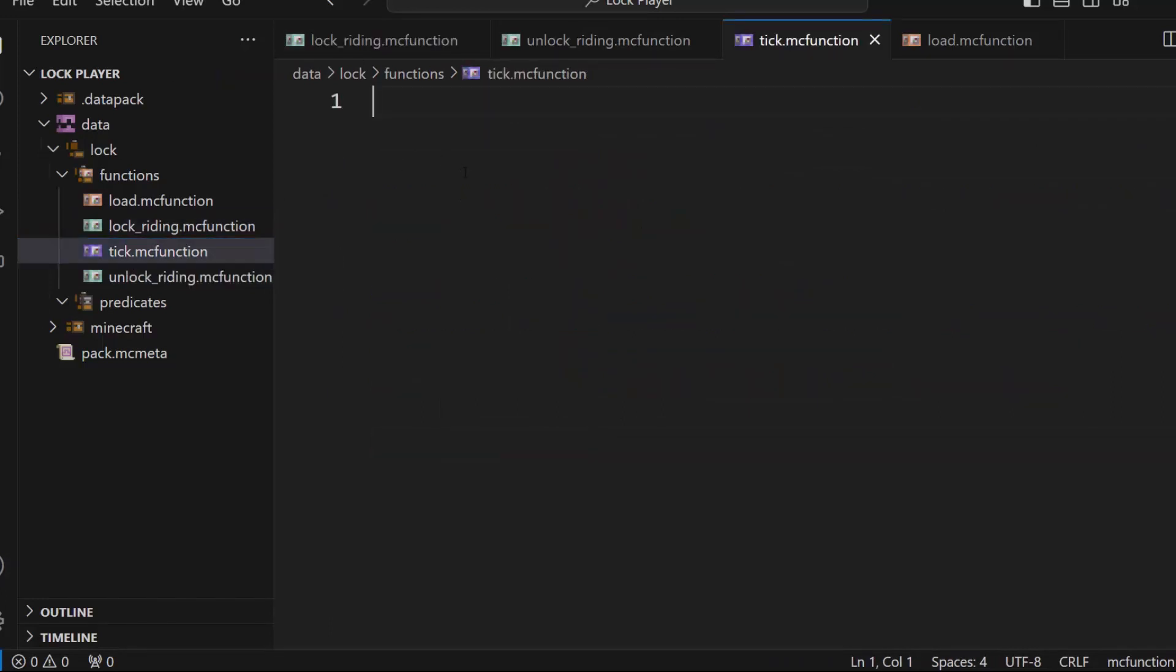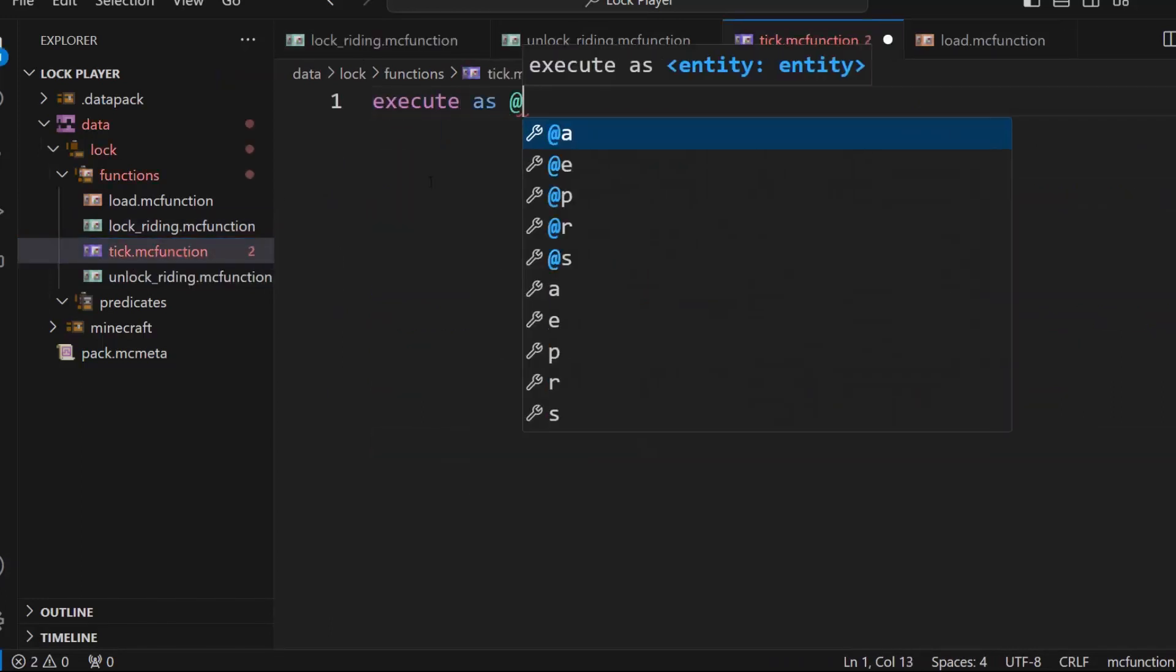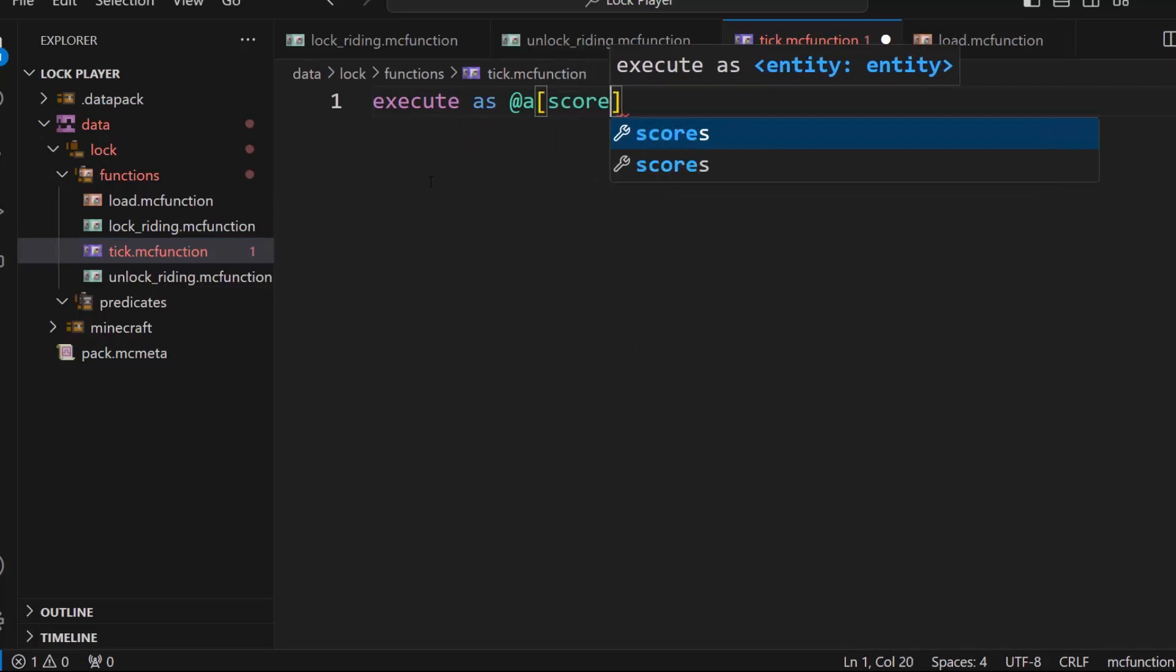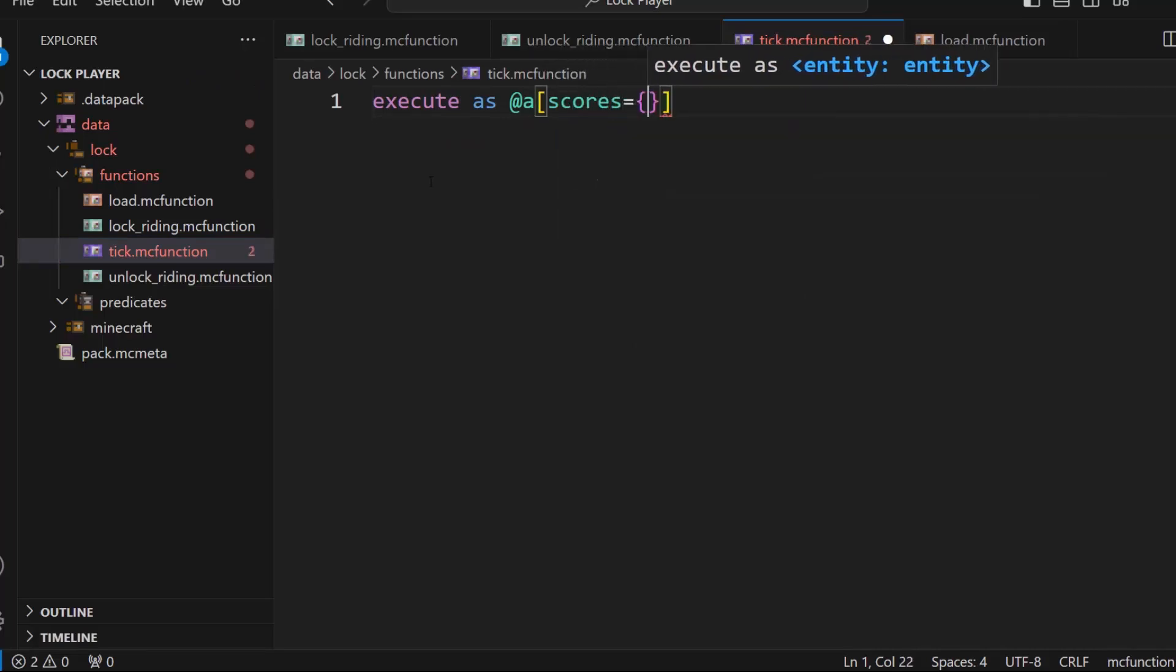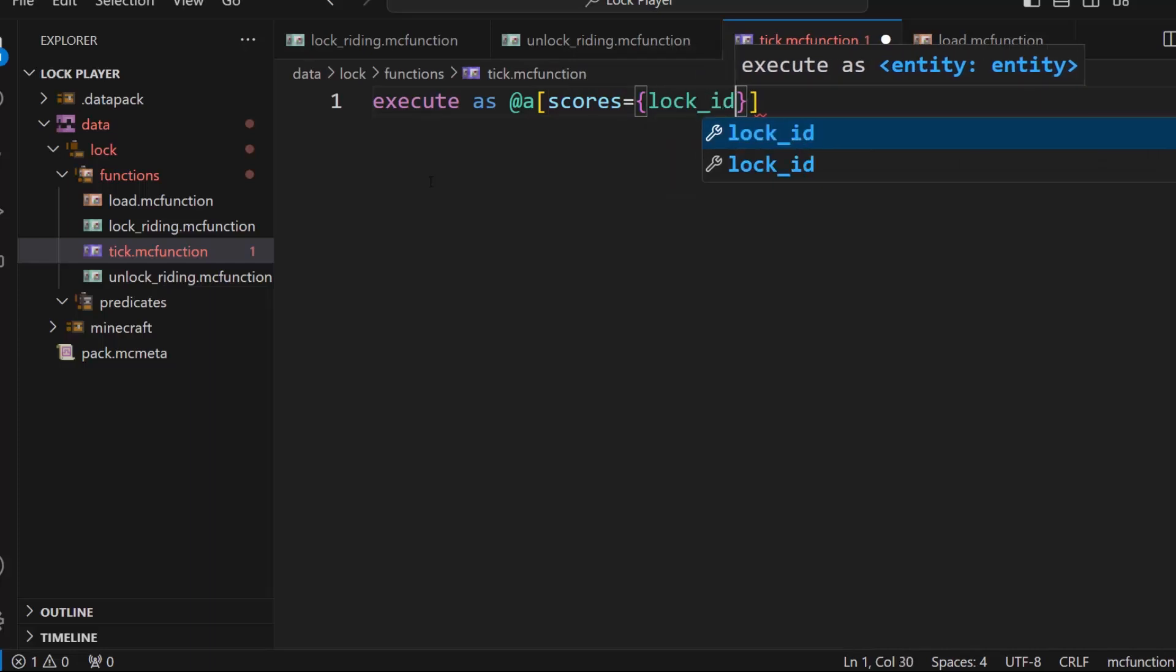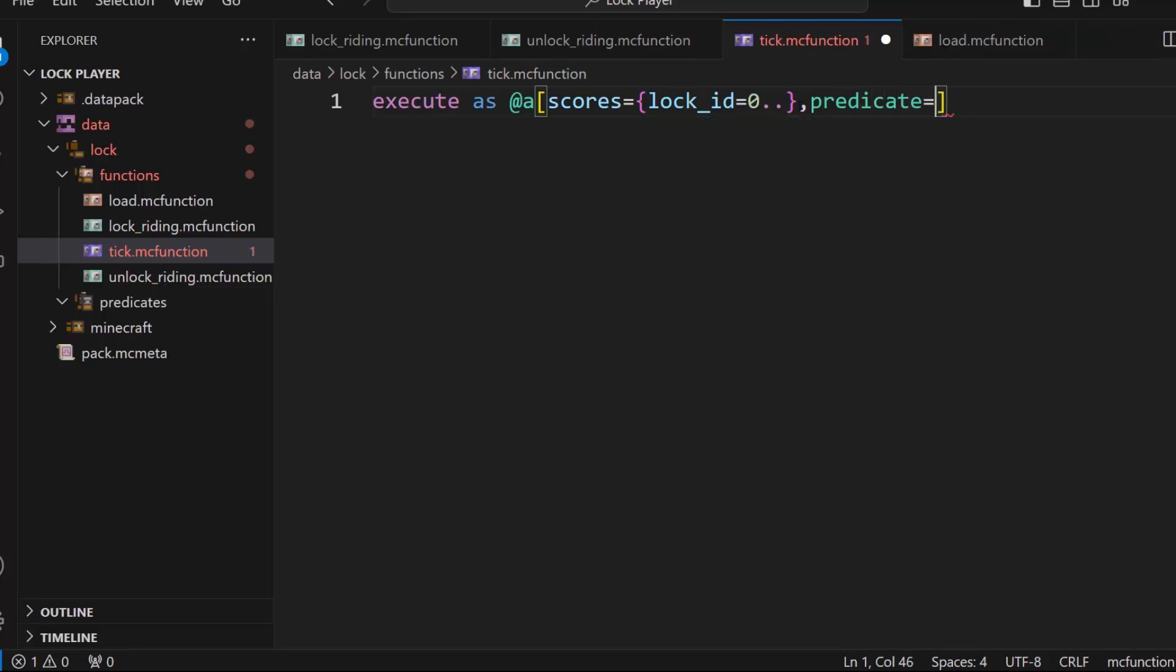Okay, then inside tick, this is something that happens every tick. So execute as at a, and if their score scores equals lock ID equals something, so they have some lock ID, then you have to go predicate equals and you have to have a new predicate. So this will be lock predicate equals lock colon, and then we'll have a name for the predicate. And we'll do this is right, not riding.